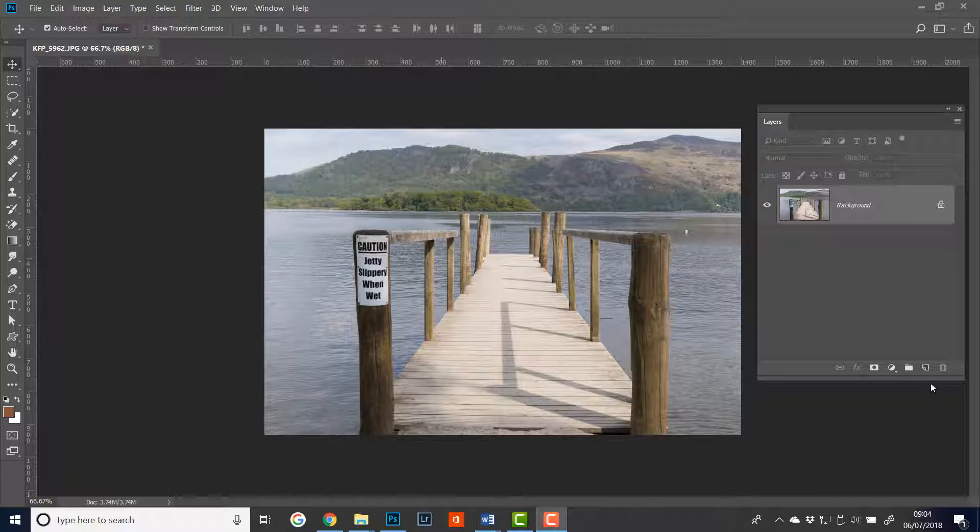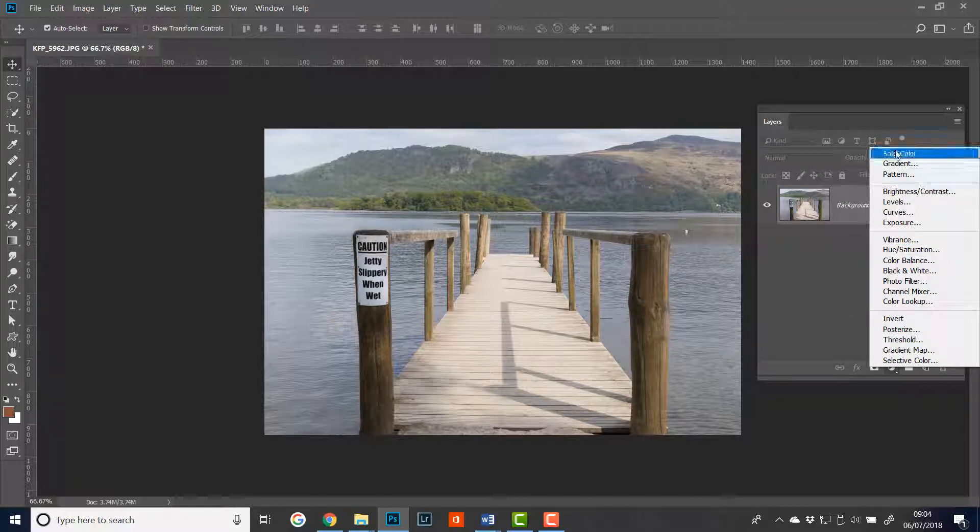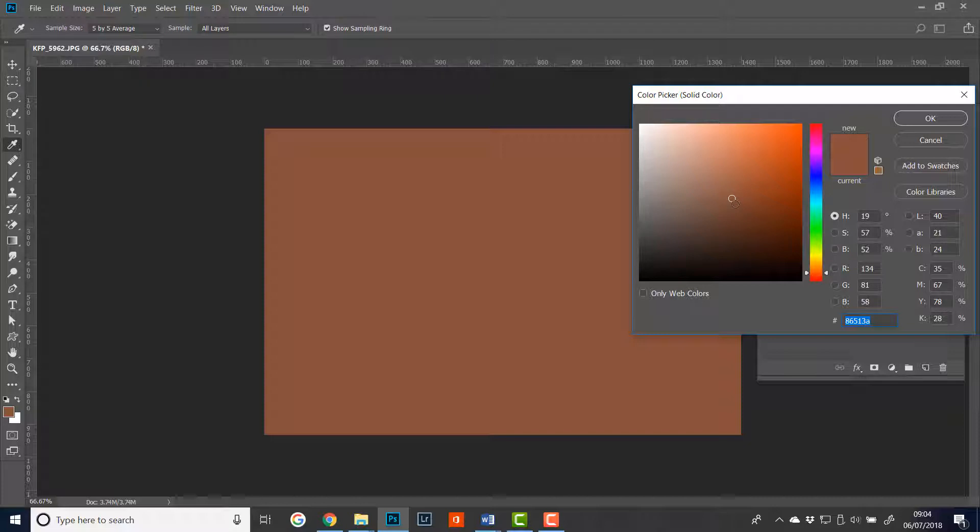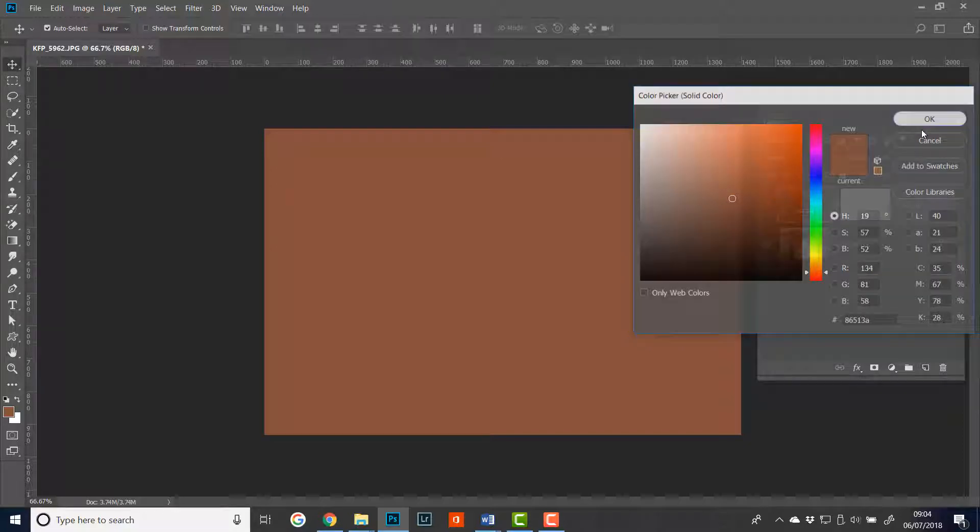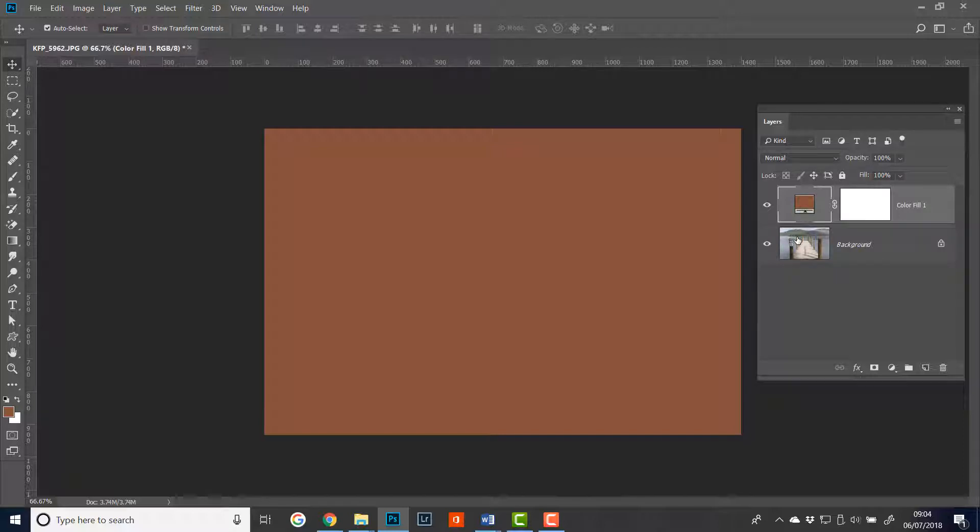Let's add a color fill layer just as an example. We'll go to a solid color layer and we'll pick a color. We'll leave it at that, it doesn't really matter what it is. And now we've got a solid color fill layer over the top of our original layer.